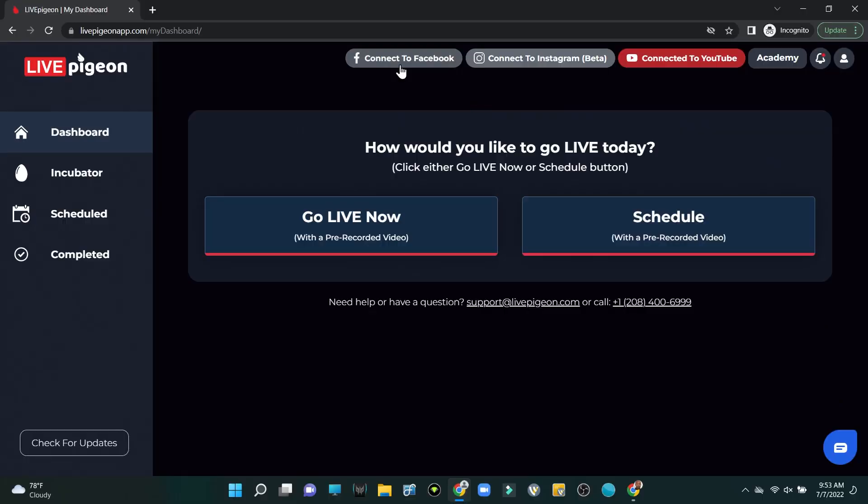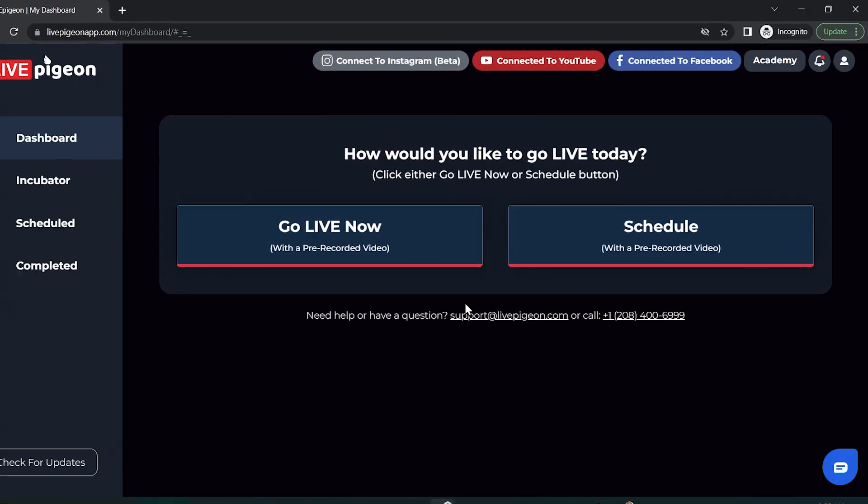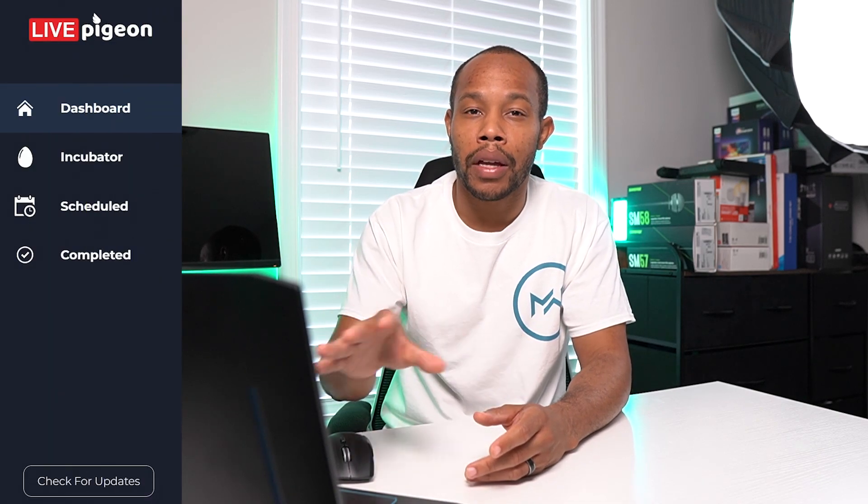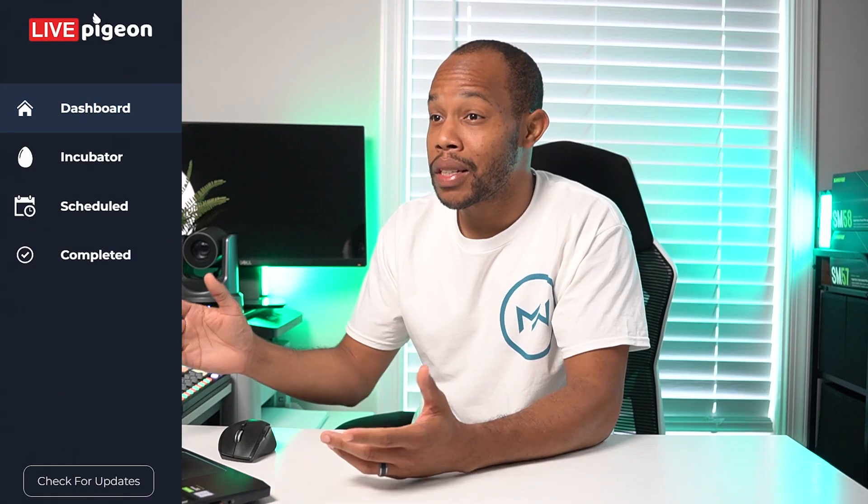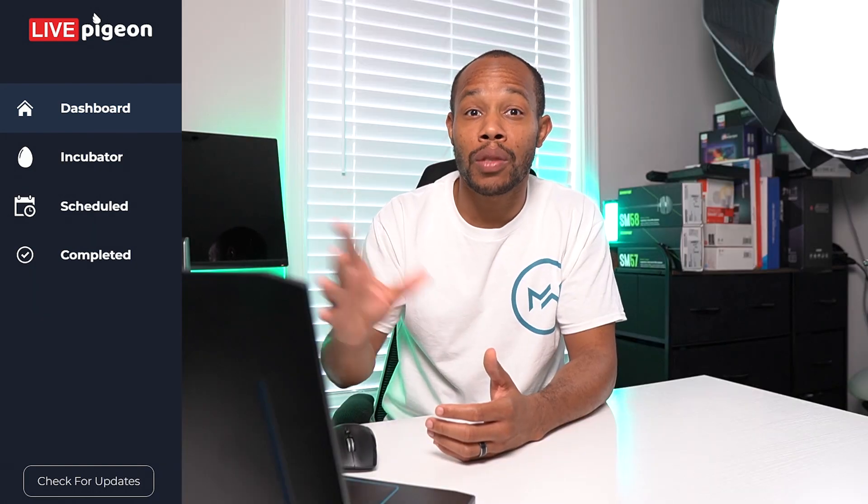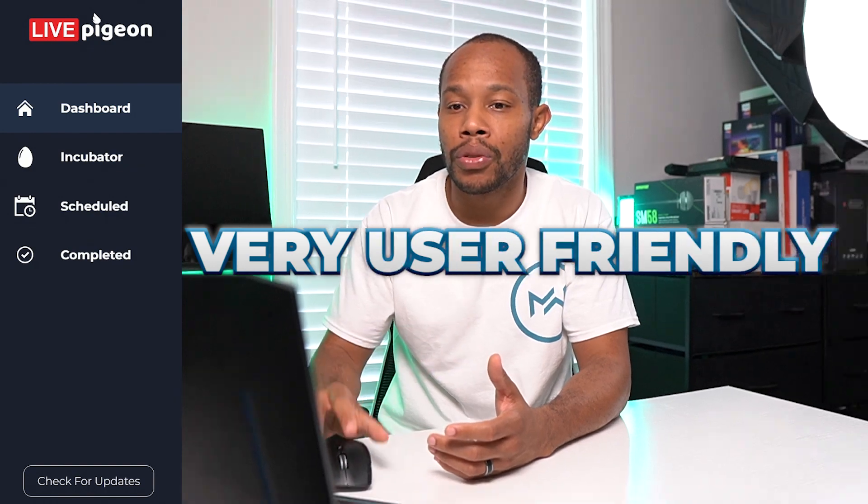The next one we'll connect is the Facebook account, which we can do this very same way. But before we move on, I want to just quickly show you the left side of the panel interface because as you can see there's not a lot going on here on this software, and that's what I like about it—it's very easy to use, user friendly.